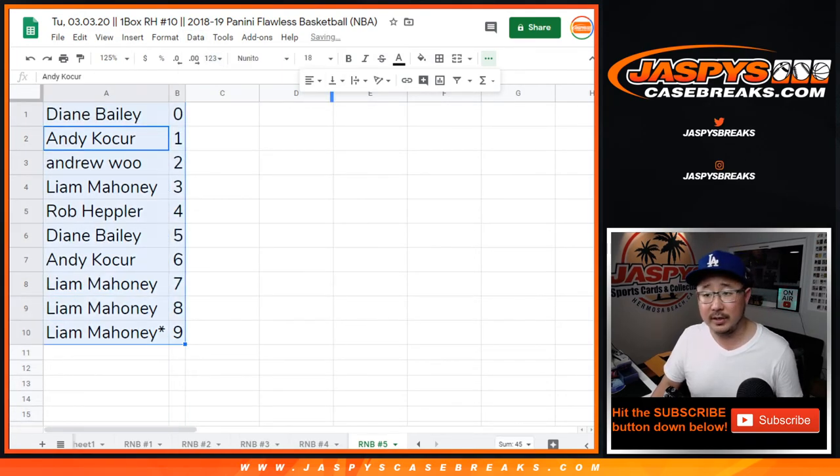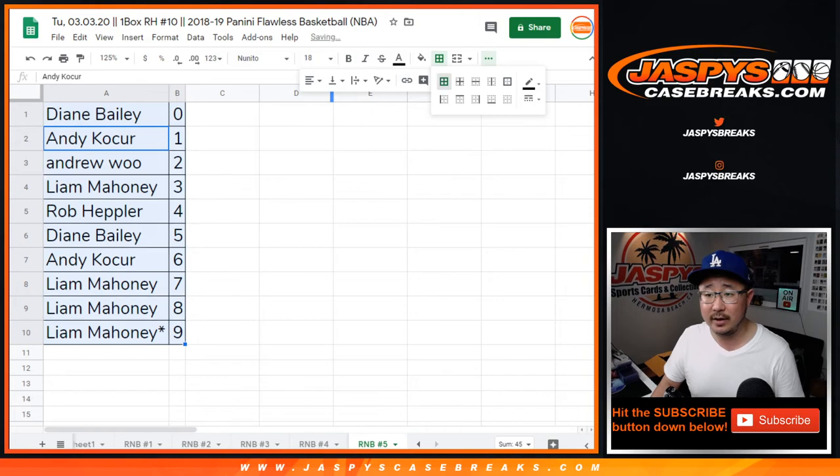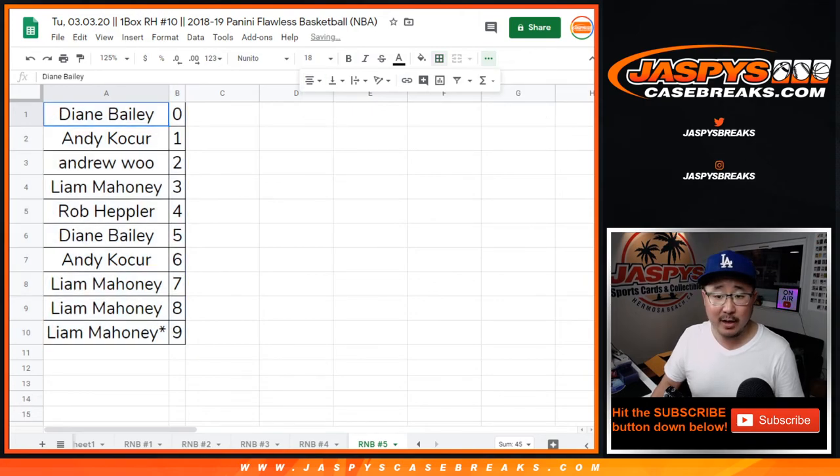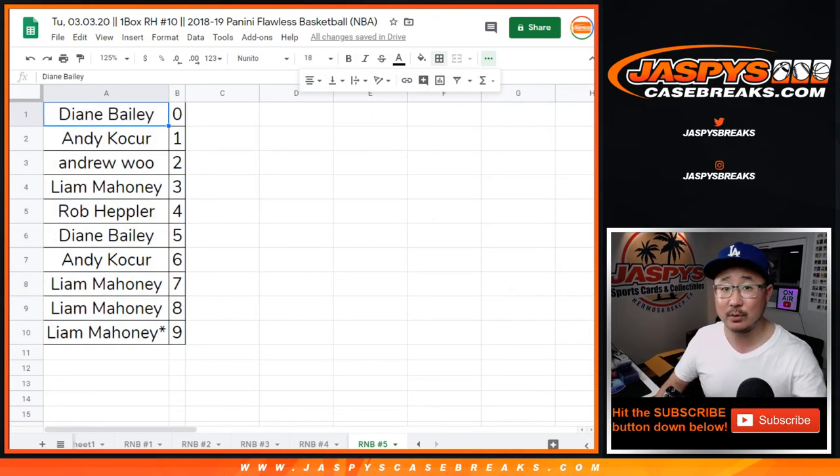Let's order these numerically. So there you go. That was random number block 5. A few more to go. JaspiesCaseBreaks.com.